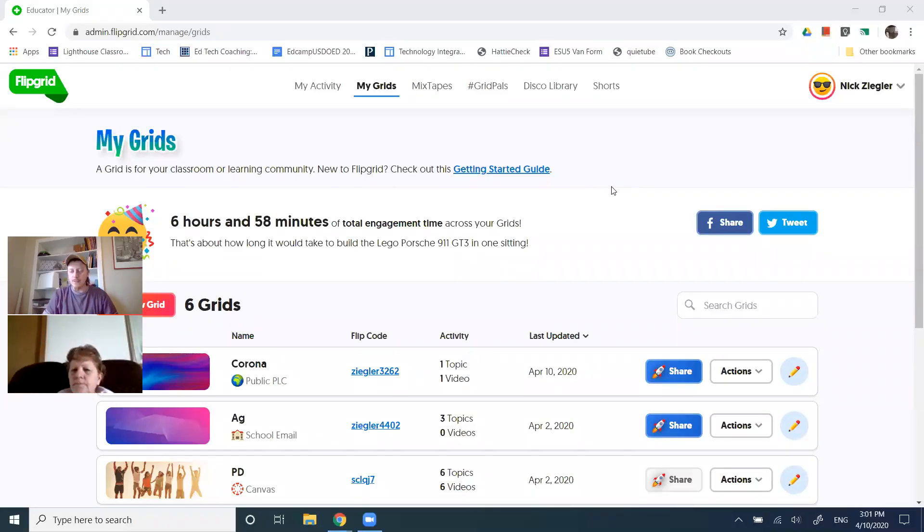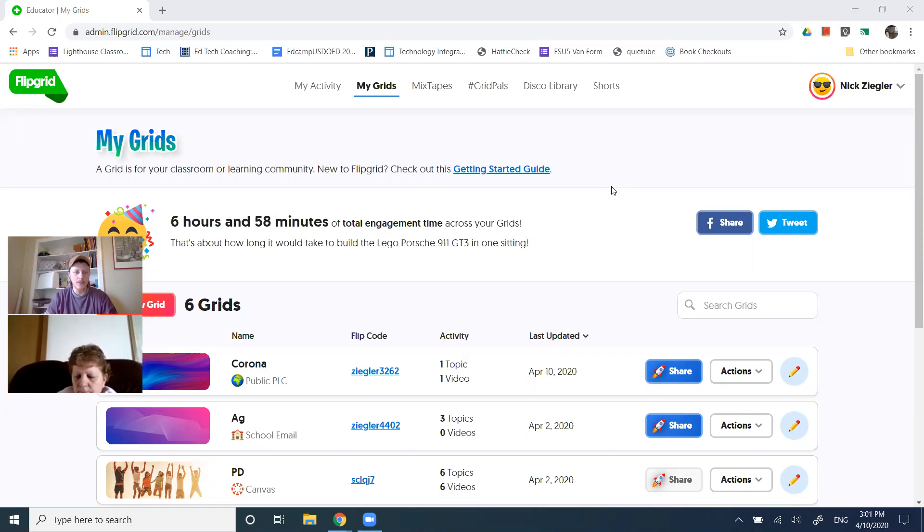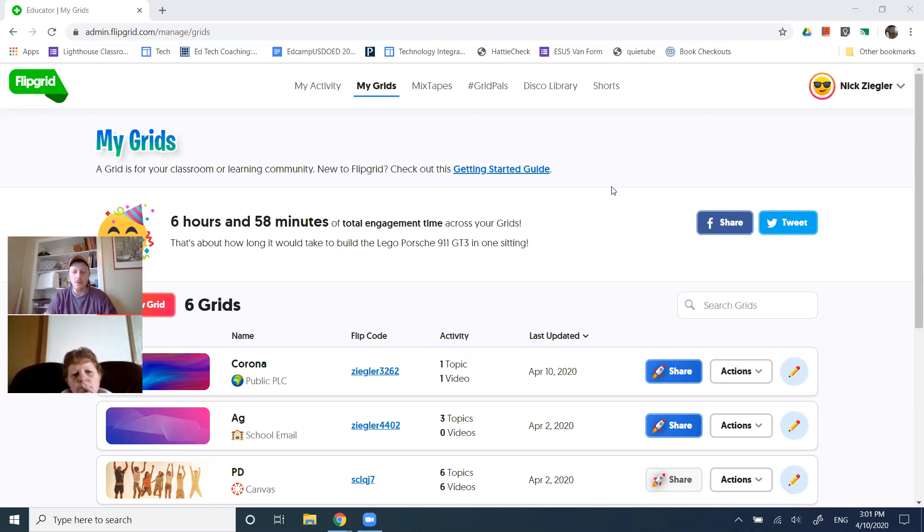Good afternoon. It is Friday, April 10th at 3 o'clock, and we are going to play with Flipgrid. Our goal right now is in 30 minutes to give you a crash course in what is Flipgrid and how do we set it up. What does it look like and feel like from the student perspective?